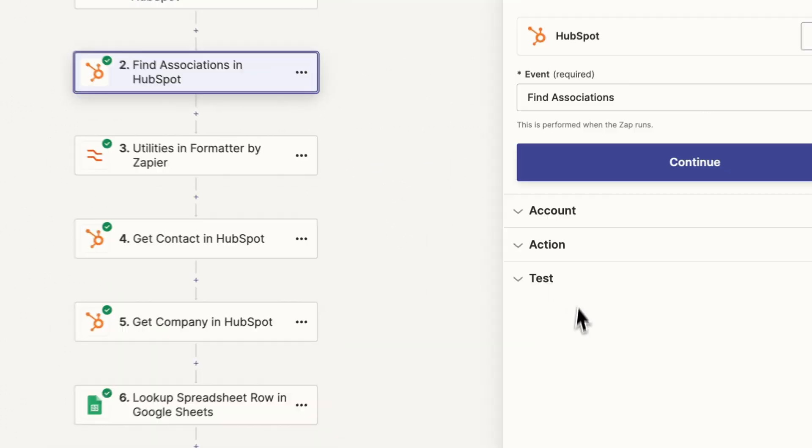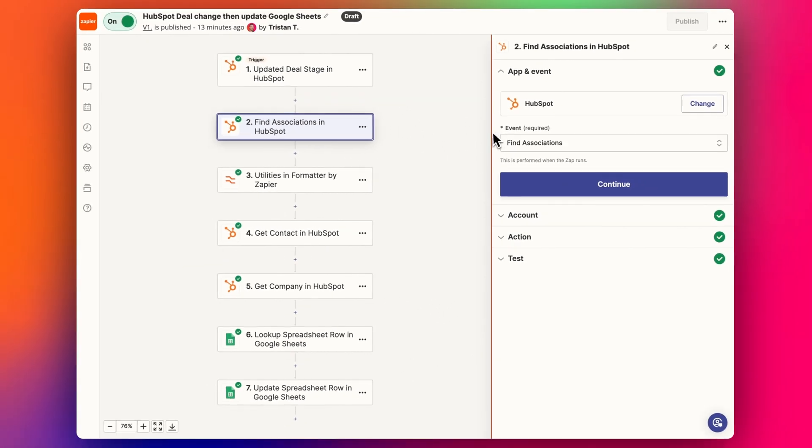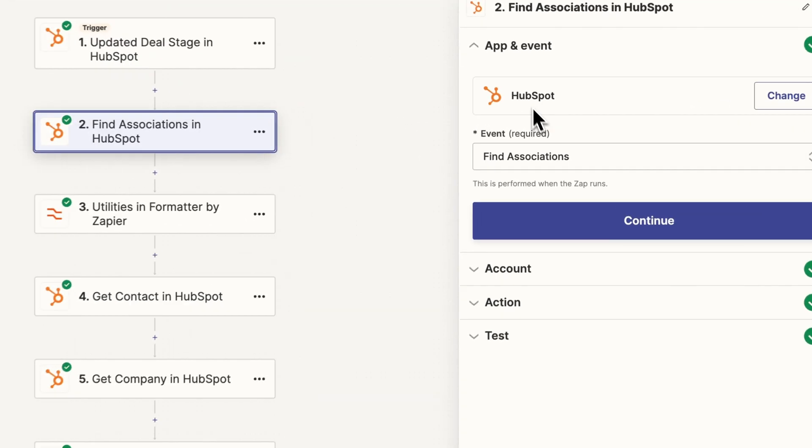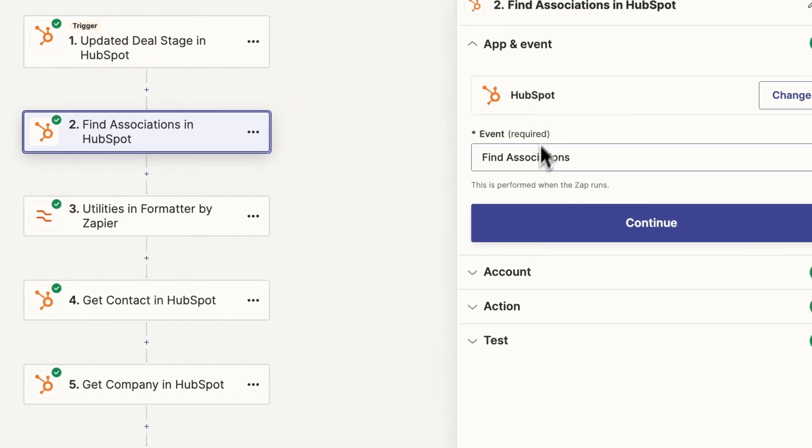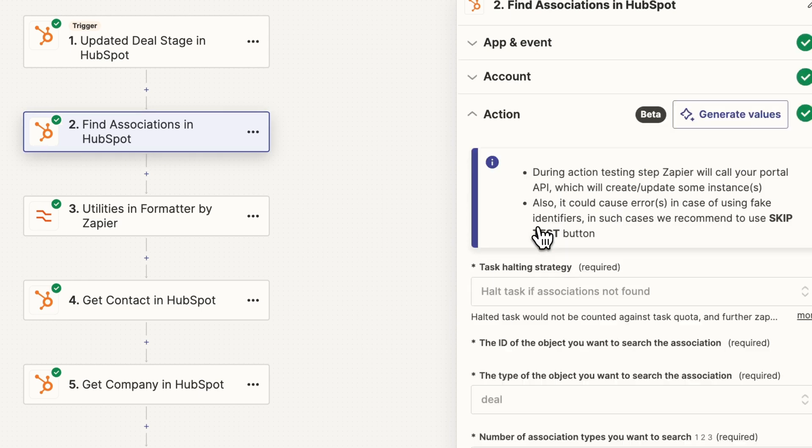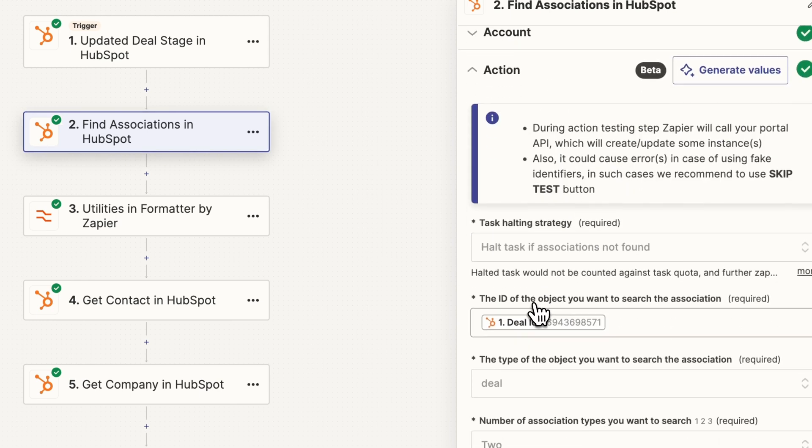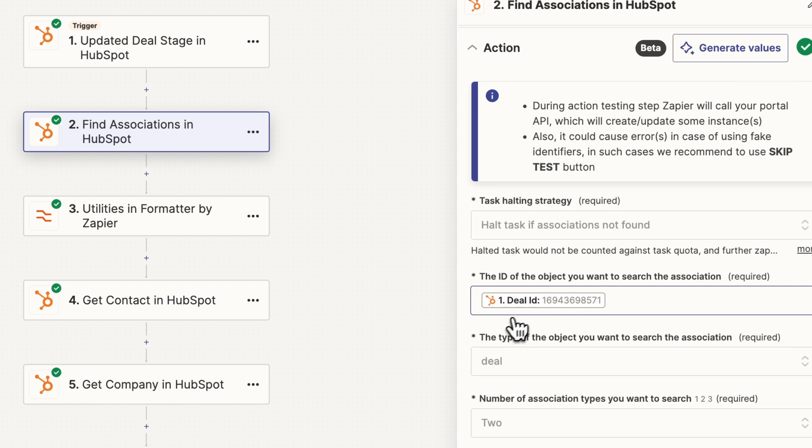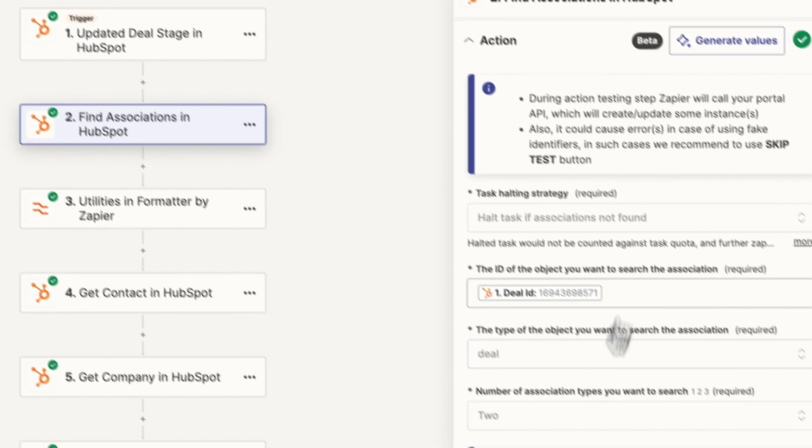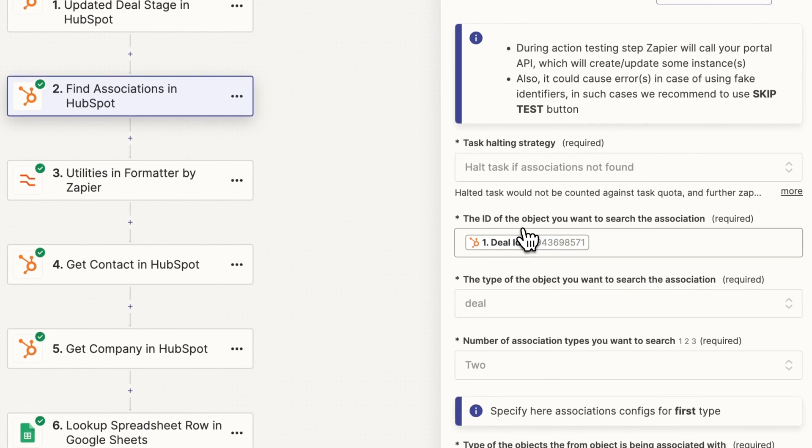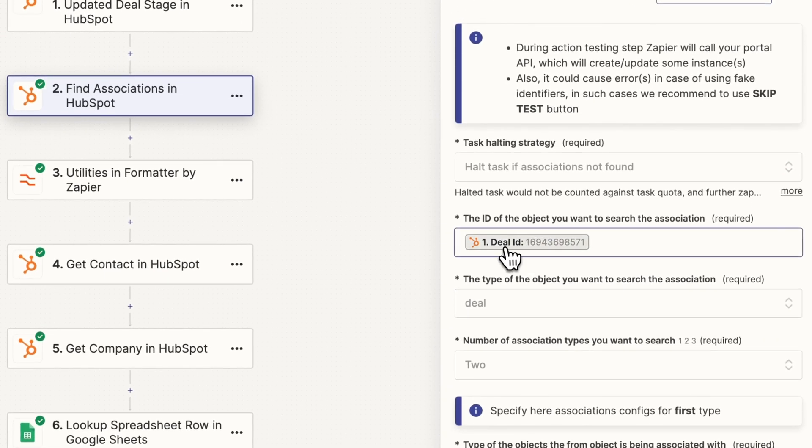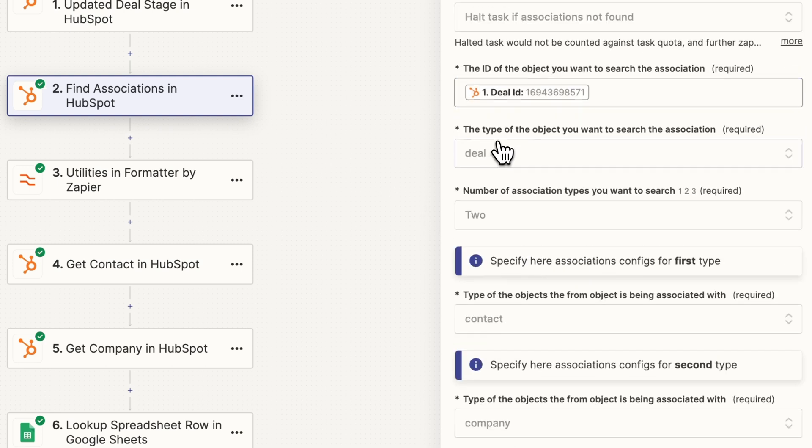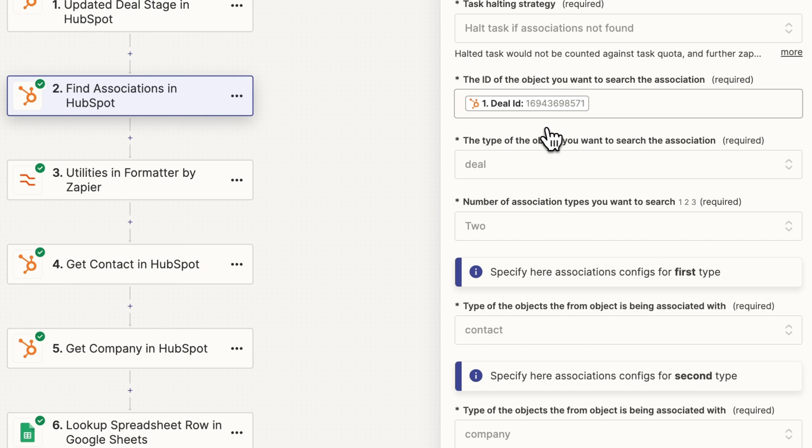And now we want to find the associations. So the next step here with HubSpot is the event find associations. And we're looking at the deal ID because we want to find all the associations for this deal. So if you watched the previous video I did, I covered this as well, but I'm going to go through it again just very quickly because it's good to have a refresher.